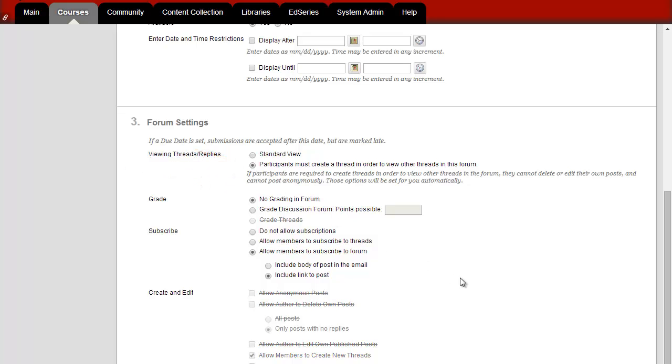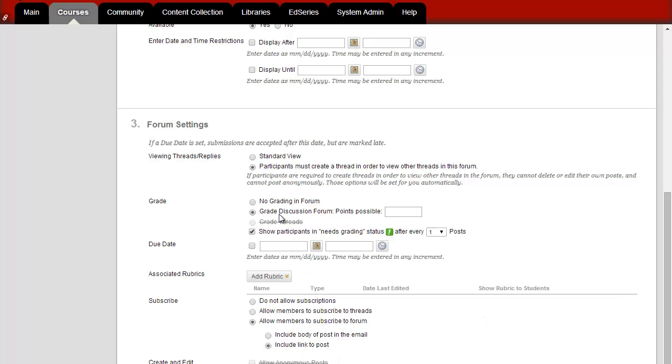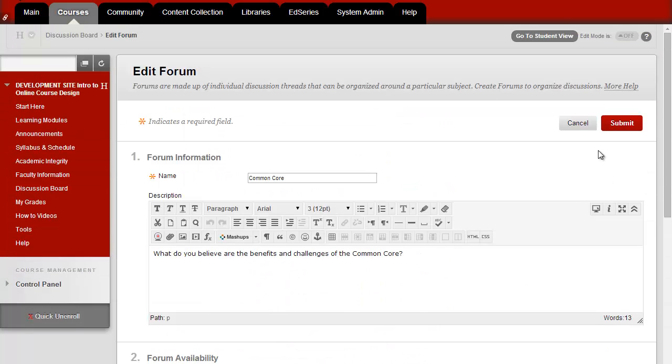As always, you can select to have the discussion board be graded and enter the points possible for the assignment. Finally, click Submit.